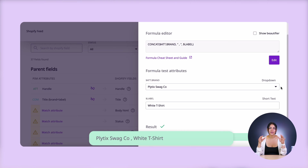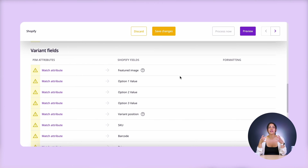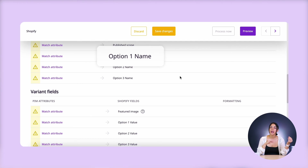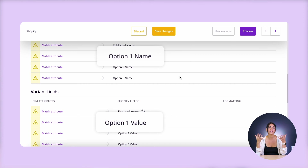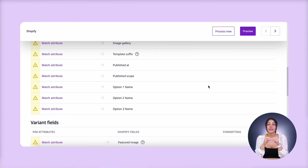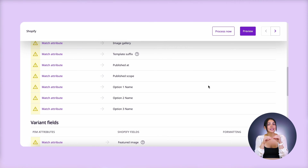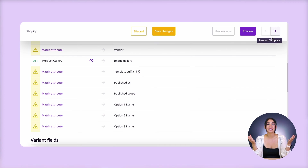Another cool thing about this feed template is that it separates your parent and your variant attributes to make it easier to tell them apart and fill them in. So like here for parent fields, I have option one name, and then under variant fields, I have option one value, which is how we add variations to our products in Shopify. Now, if you noticed when I was scrolling through this earlier, there are fields for image gallery and featured image. That's because we can also use this feed to send images to Shopify. You just match it to the media attribute that you have in Plytics, and you can even resize, transform, or rename your images on export, which I'll show you in just a bit.